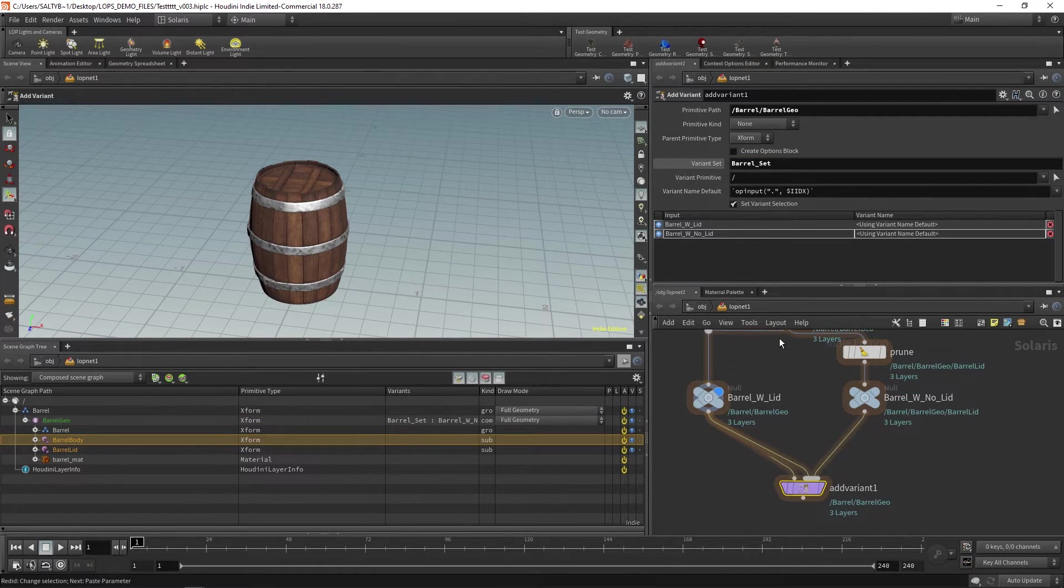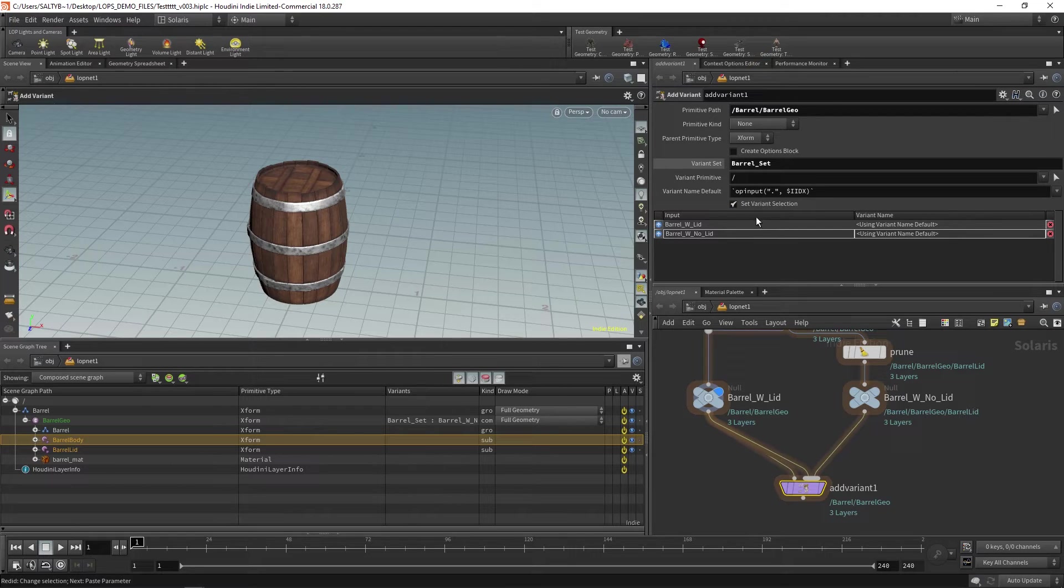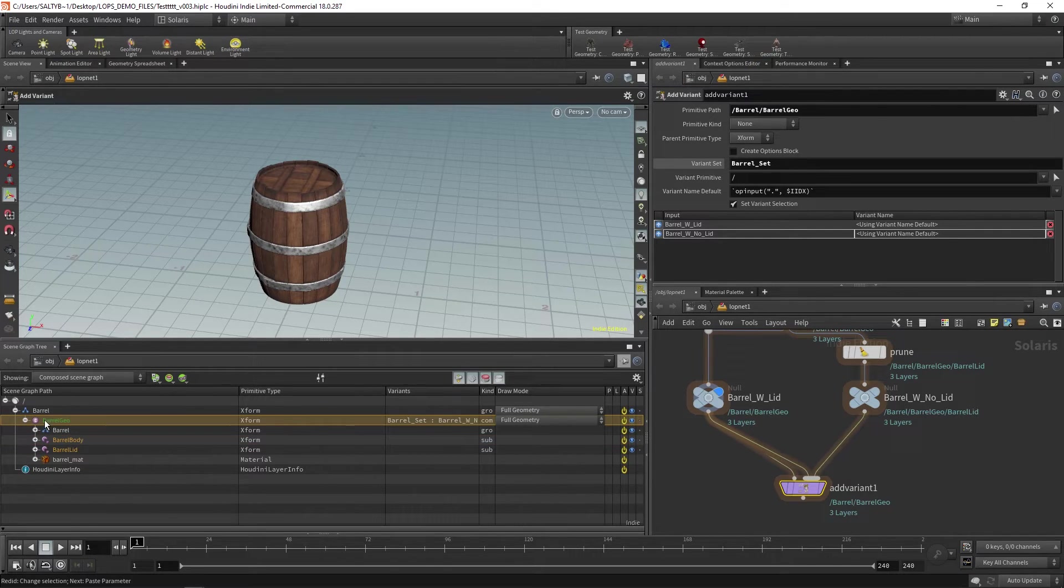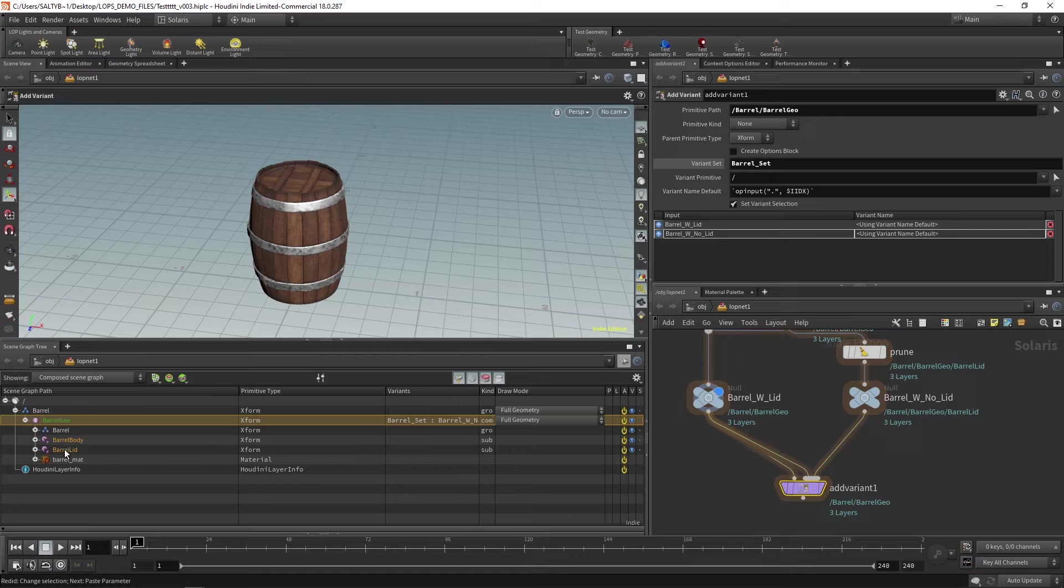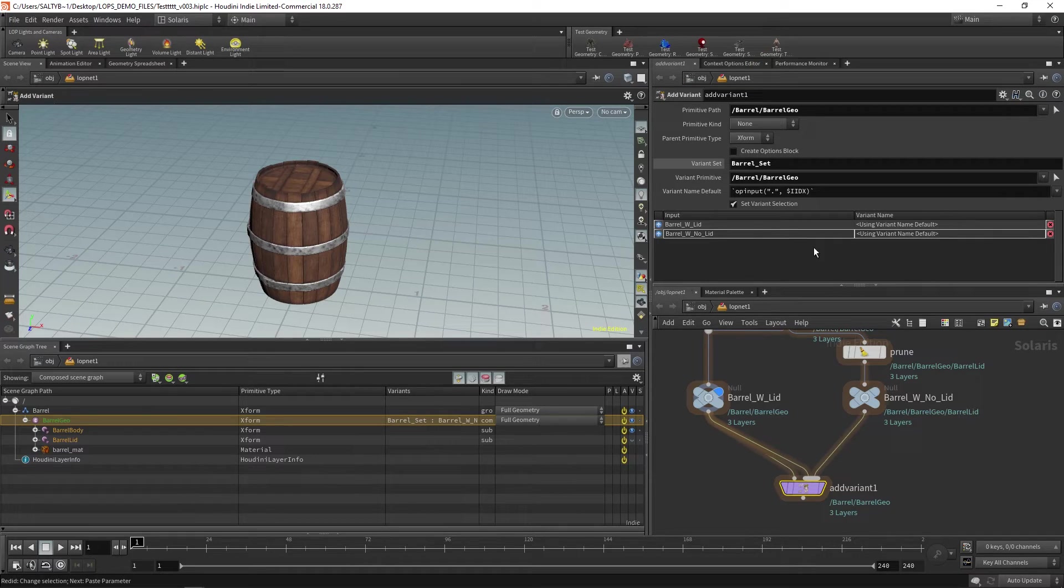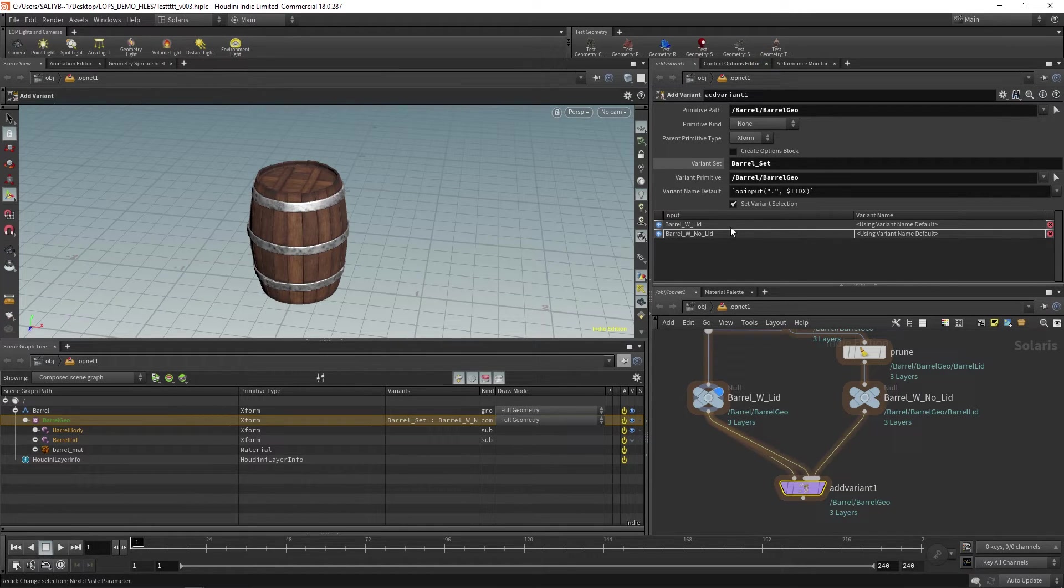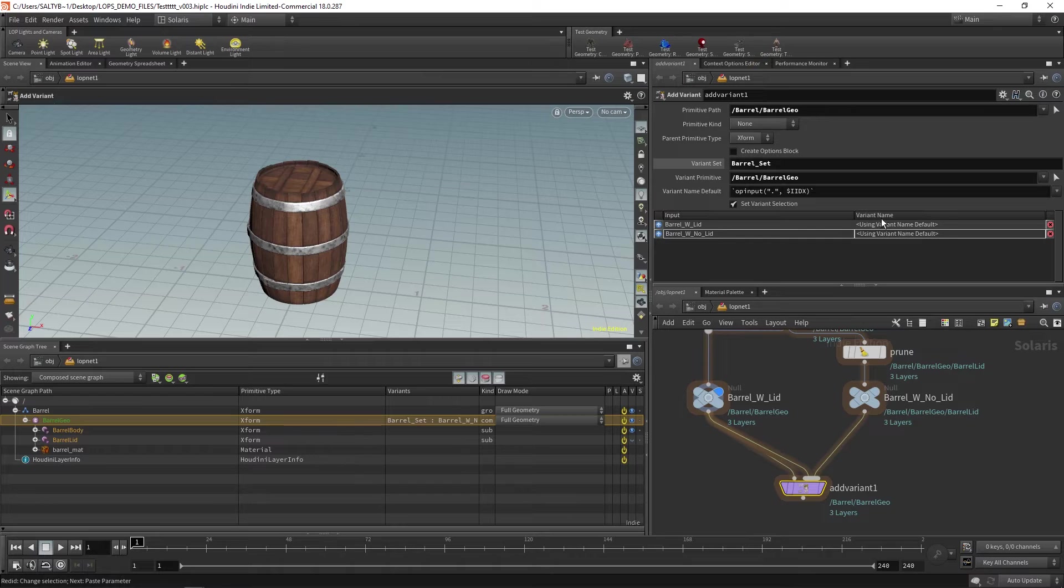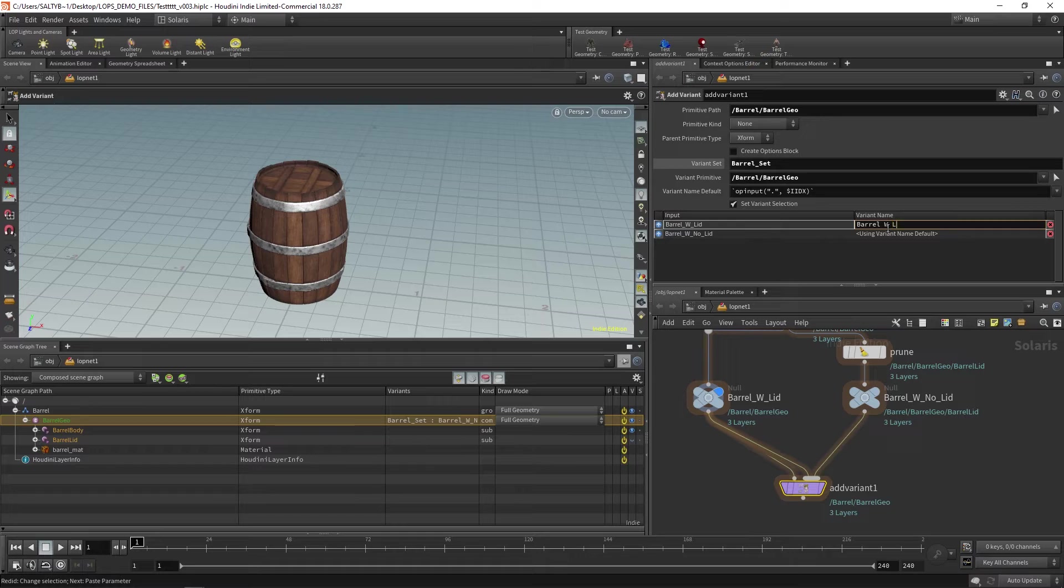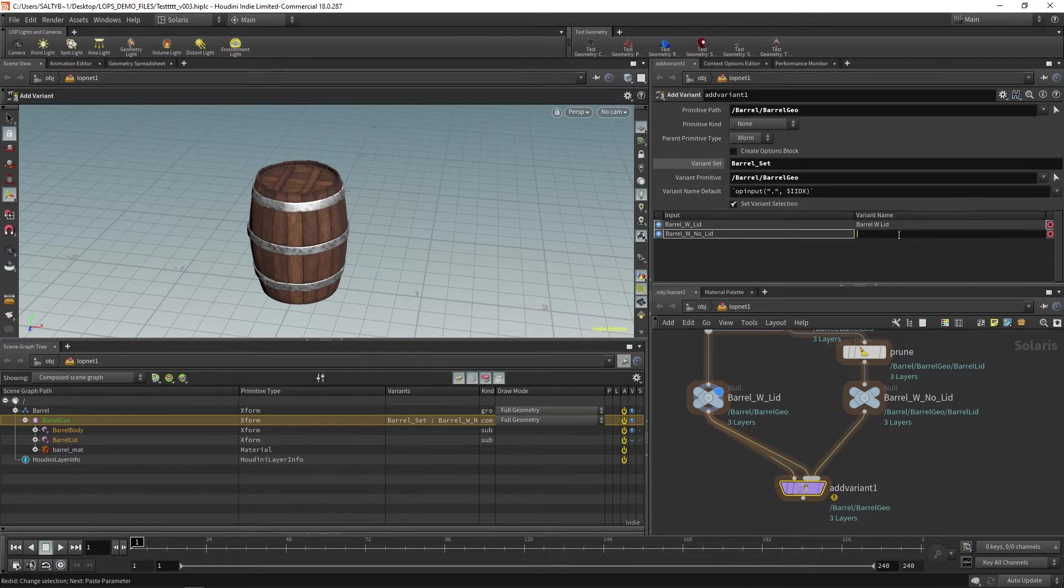The variant primitive right here is asking you, where do all the variants live or where do they live under? They all live under this thing called barrel_geo that exists above barrel_body and barrel_lid. So let's drag that over there. And last but not least, you can name the variants by double clicking this variant name right there. So let's call this barrel_with_lid and then the next one barrel_without_lid.